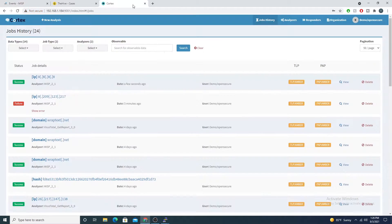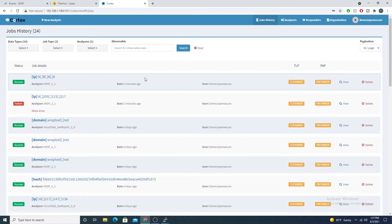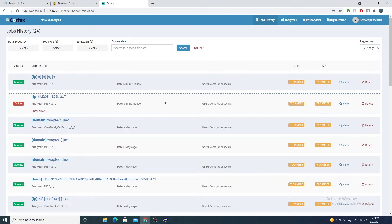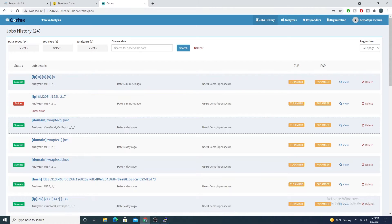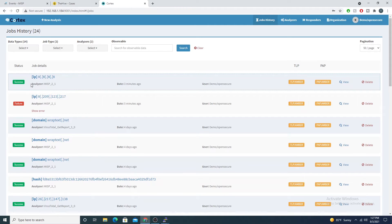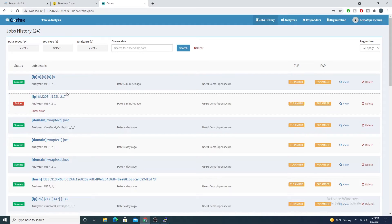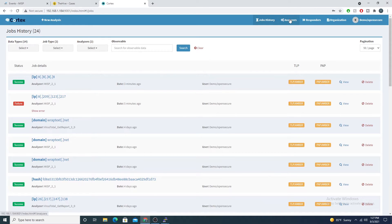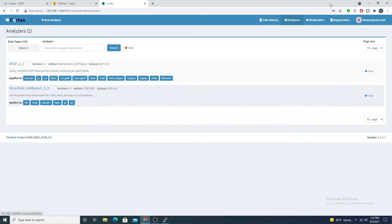I'm going to go ahead and integrate this with Cortex. I'll throw a link to that video if you haven't seen that one already in the top right as well. As part of the Cortex install we installed all of the various analyzers.